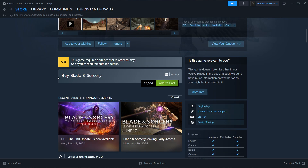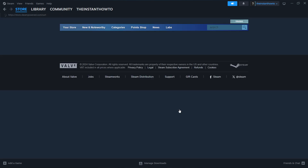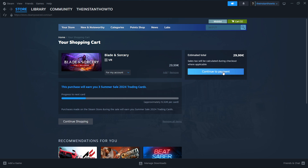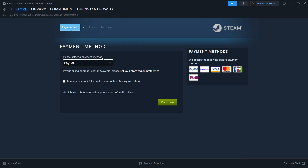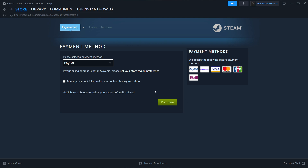Once you've done that, if you have the VR headset, you want to click where it says Buy Blade & Sorcery, click Add to Cart, then View my Cart. Select if you want to buy it for your account or as a gift for somebody else. Click for my account and press Continue to Payment. Select the payment method from the drop-down menu — just pick one that suits you best and press Continue. Go through the checkout process, pay for the game and buy it.